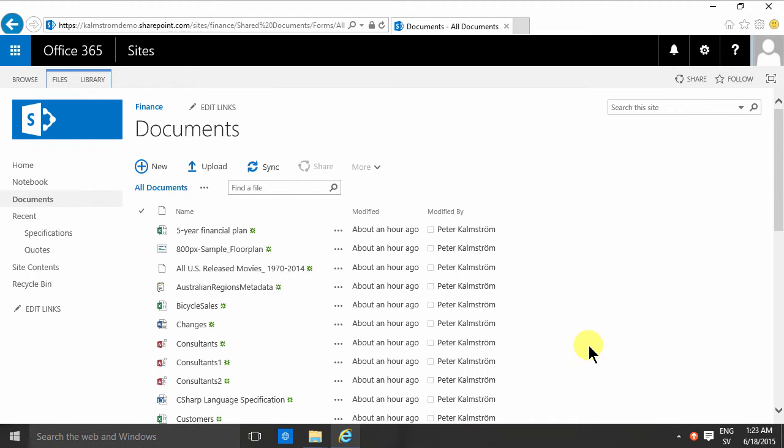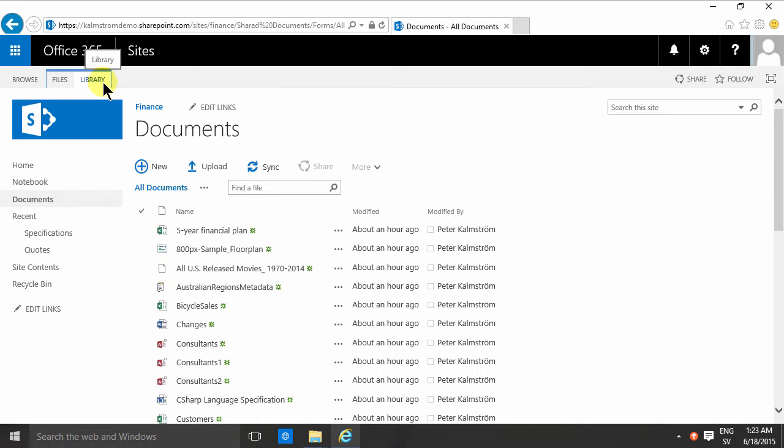Hi, I'm Peter Kalmström of Kalmström.com Business Solutions. In this demonstration I will talk about categorization, and there are lots of ways of doing categorization, but one of the less used ones, but rather nice actually, is doing ratings.